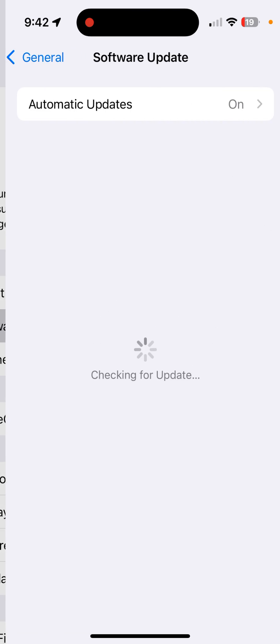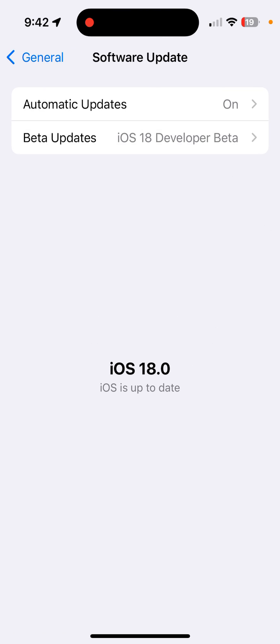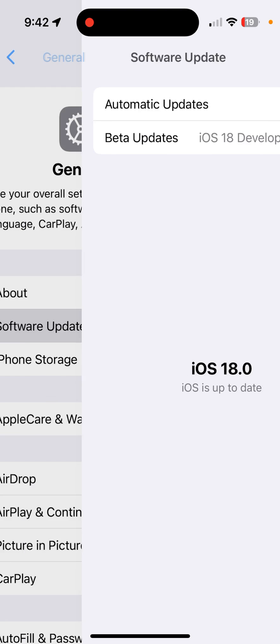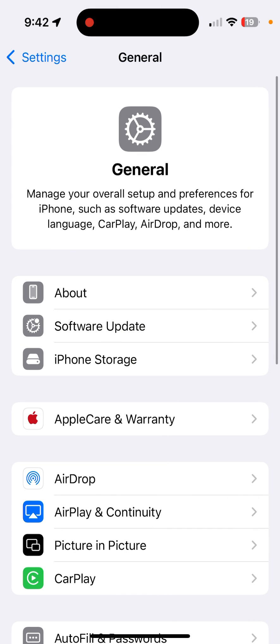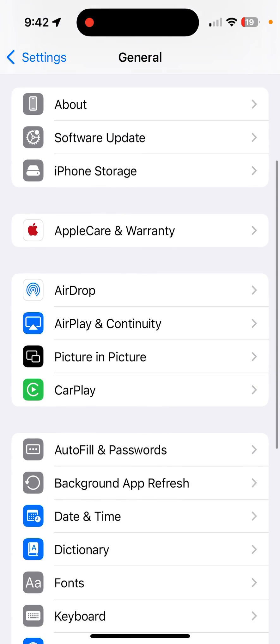General, Software Update, and make sure you're on iOS 18. Again, this is July 3rd of 2024, so it is in beta, but that's how you could get it in order to do the eye tracking.